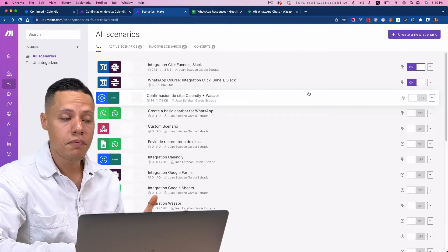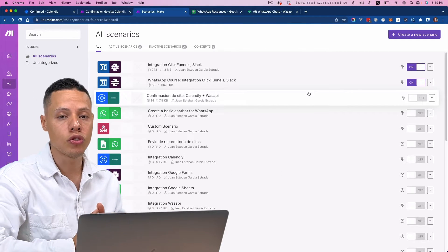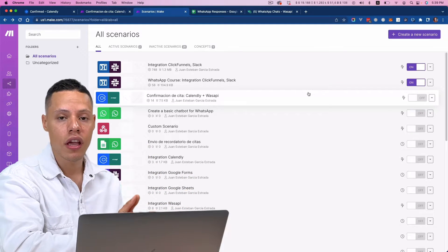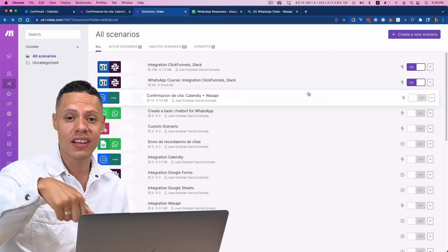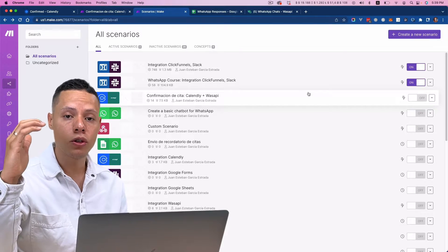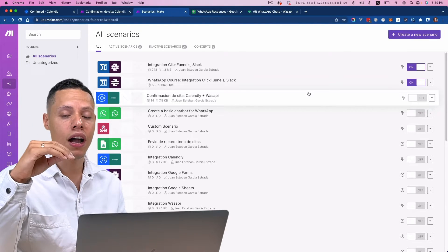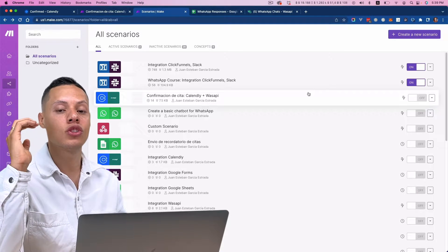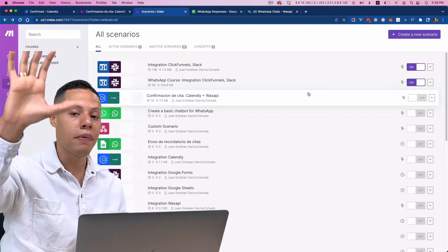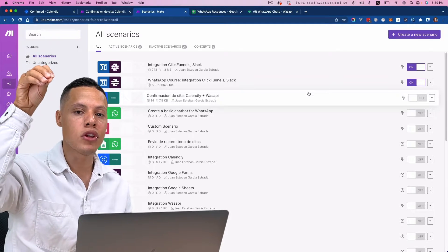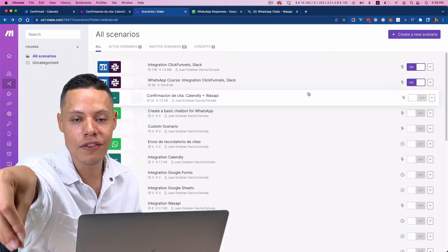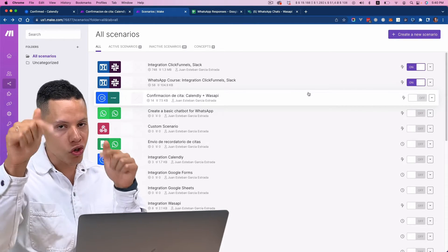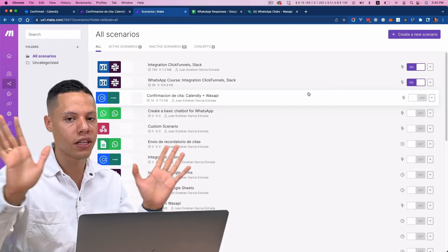As I said before, we're going to use Make, which is a visual automation platform. If you don't have a Make account, if you use the link in the comment section of this video, you'll be able to create a Make Pro account completely free for three months — saving you $27. So use that link if you want to get three months completely for free.